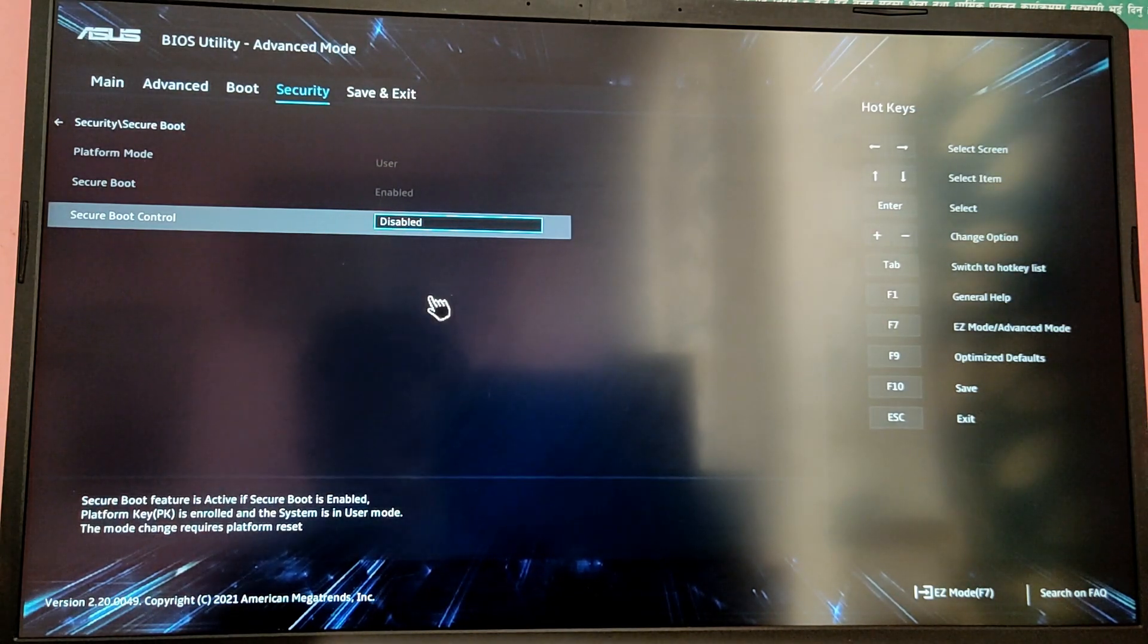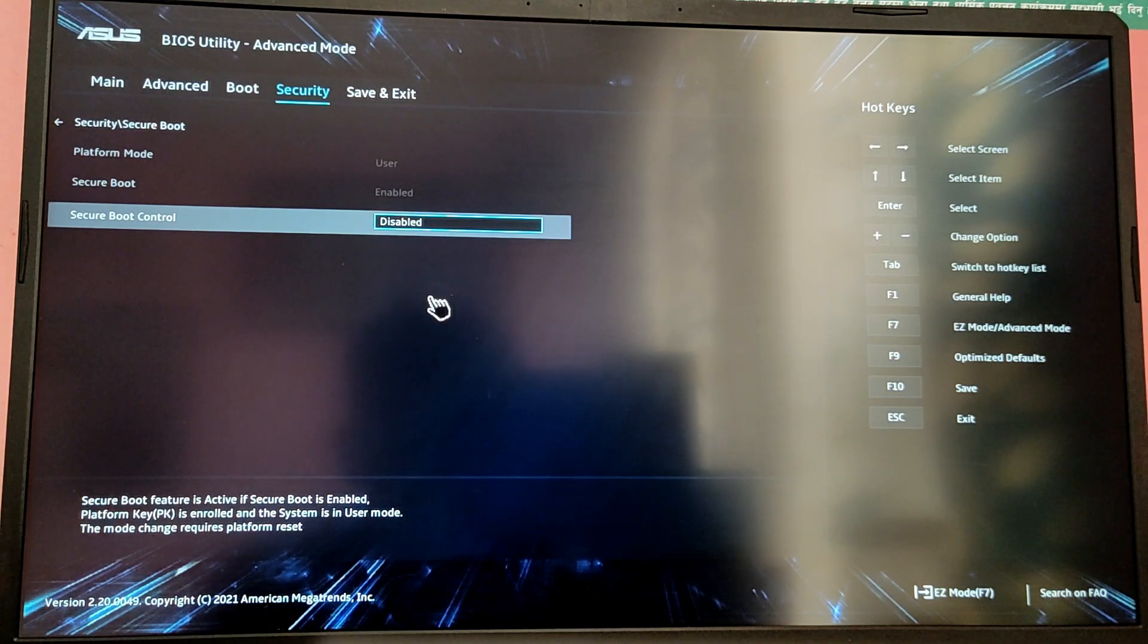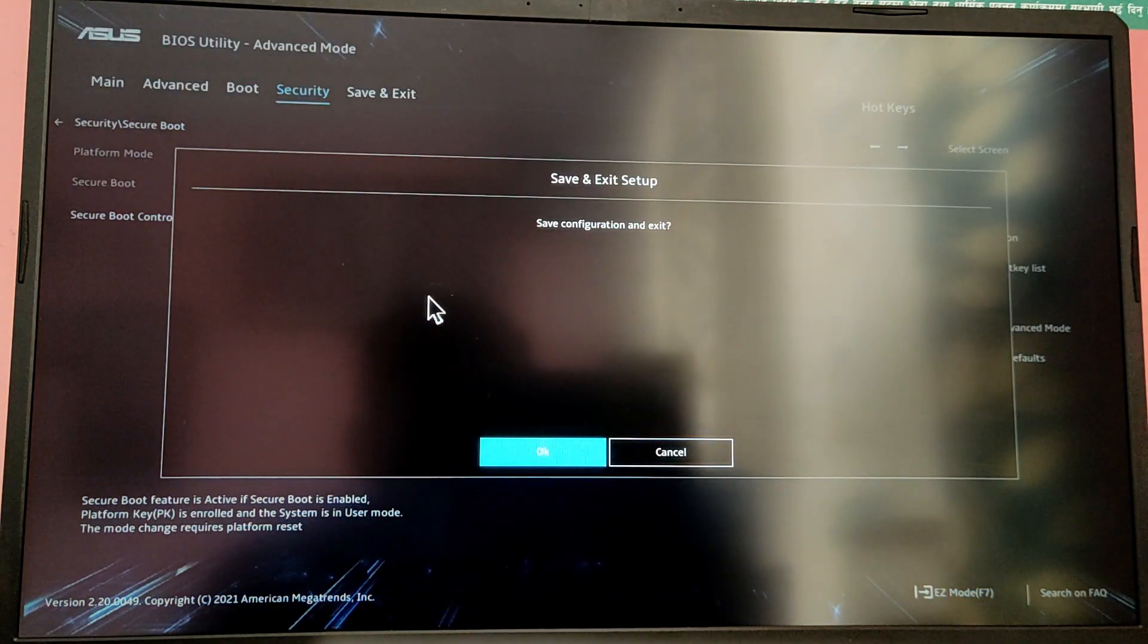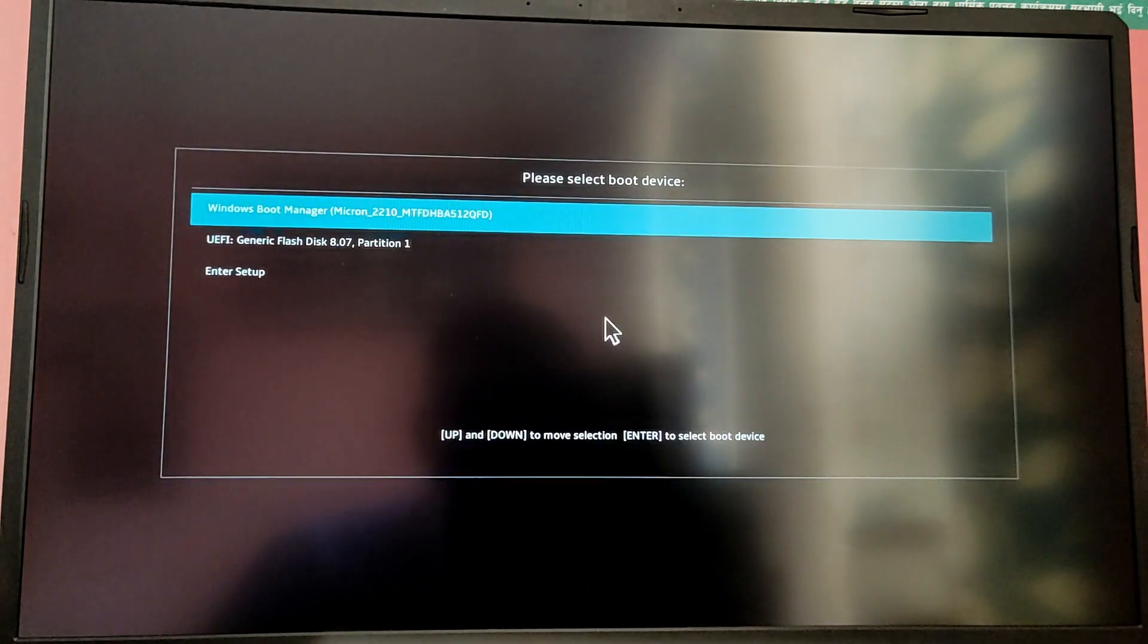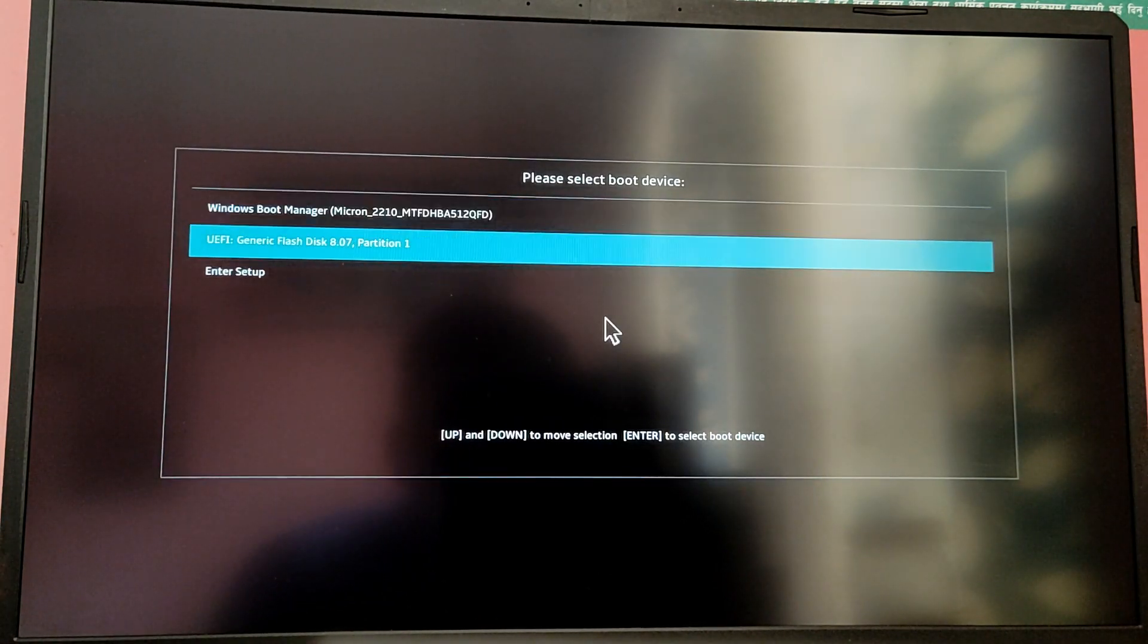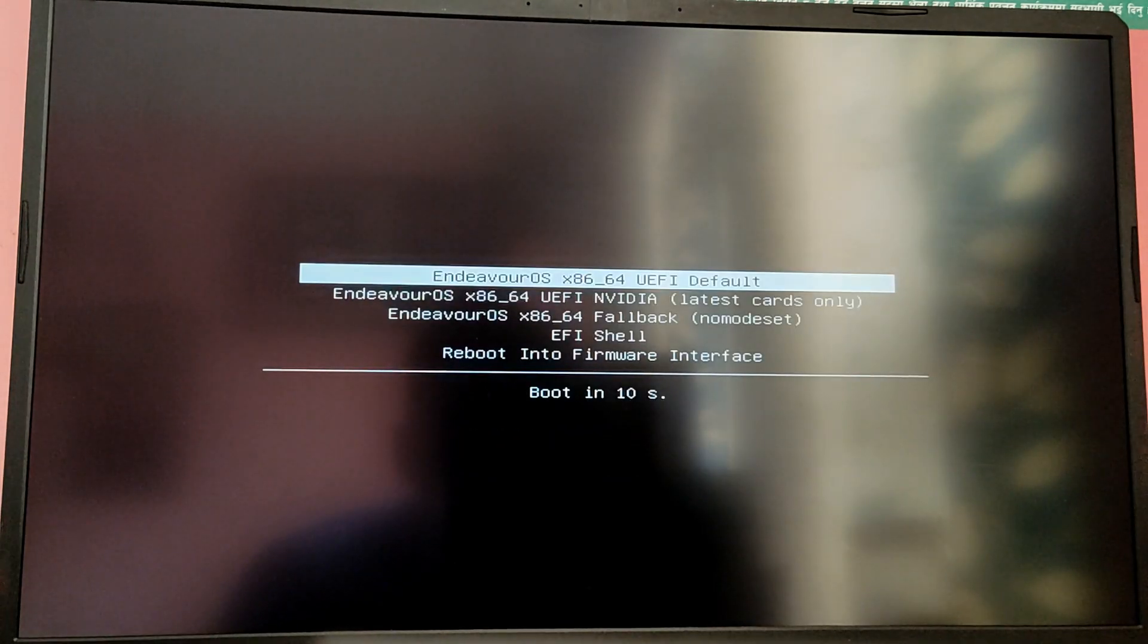After that, press F10 key to save the changes and restart your computer. Now while your computer is starting, press F12 key or either Escape key to boot into boot menu and select the USB or the general flash disk option from the list.